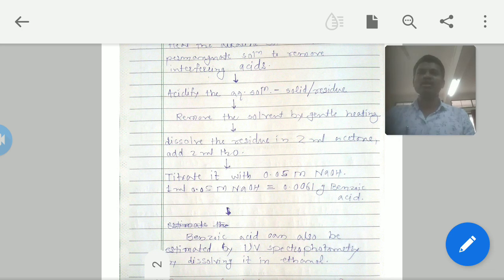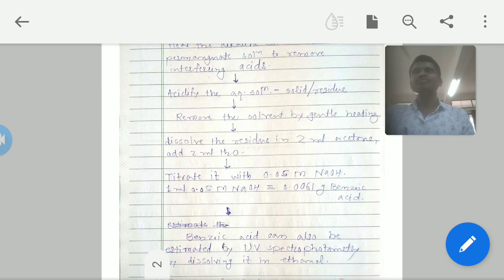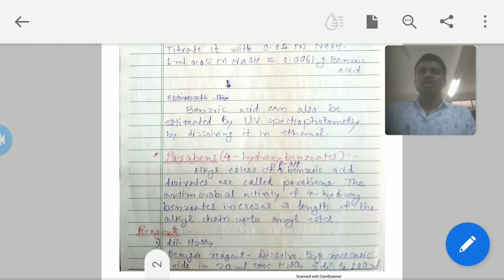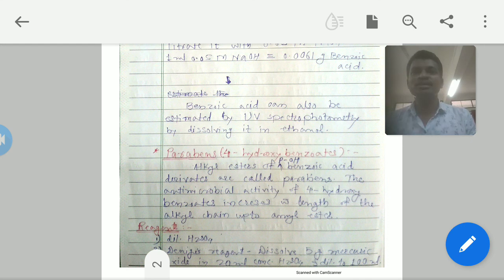Benzoic acid can also be estimated by UV spectrophotometry by dissolving it in ethanol. However, by using this method, the amount of benzoic acid detected is very small. That is why the titrimetric analysis discussed earlier is generally preferred as the primary direct method.